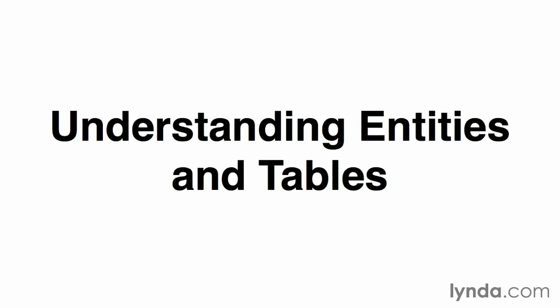Now that we have a pretty comprehensive list of data elements that we need to store, it's time to start organizing them into the structure we'll need to go into the database. By doing so, we're going to start building what's called a data model.